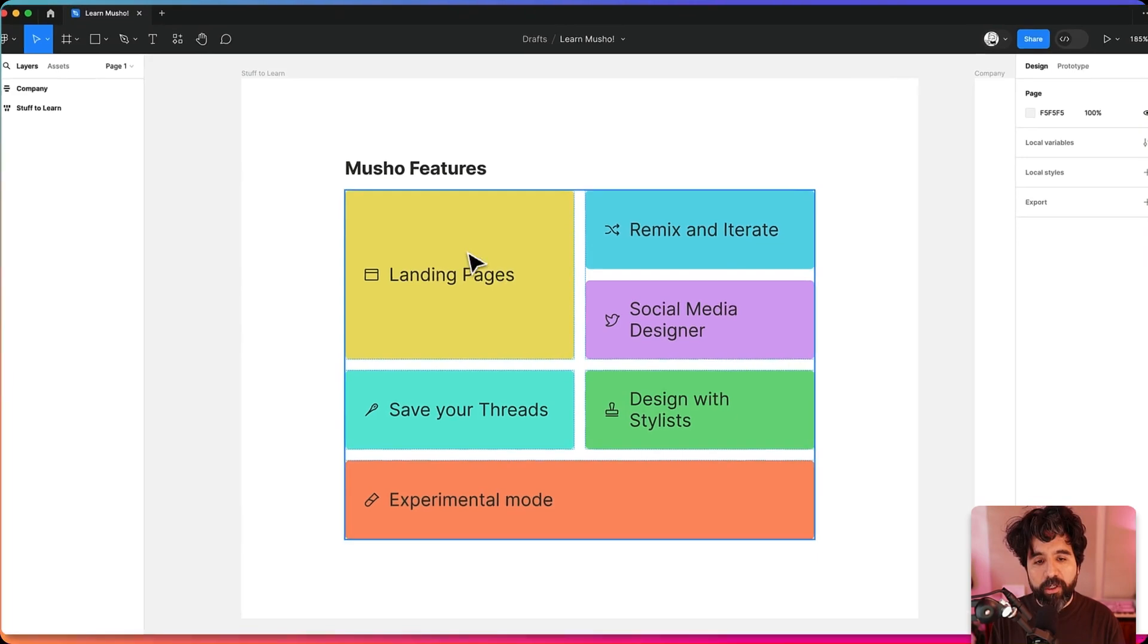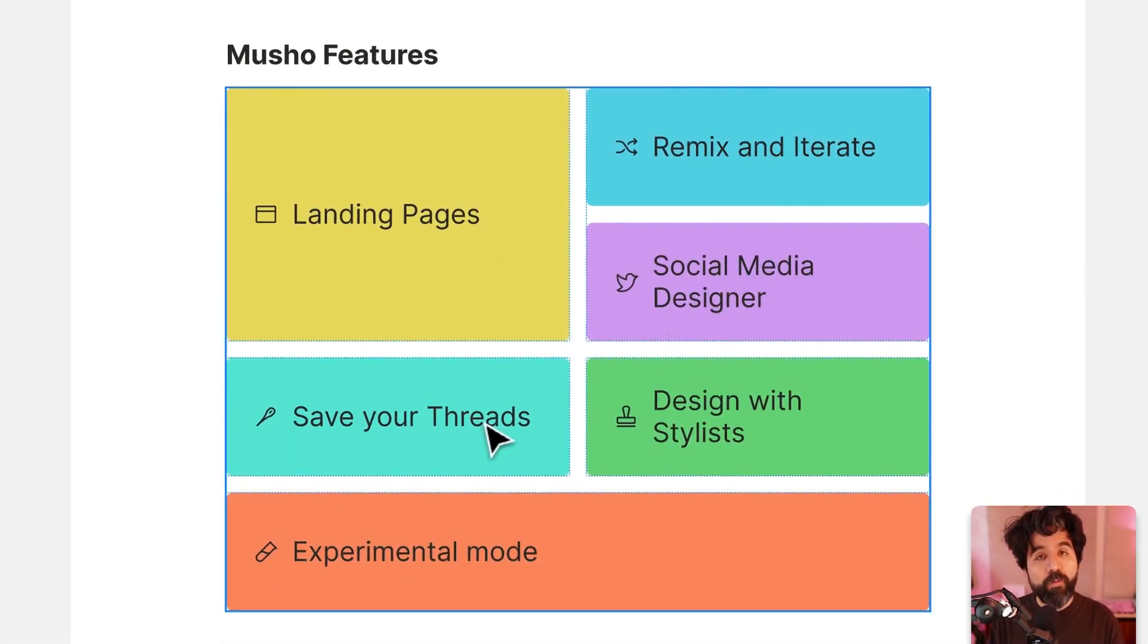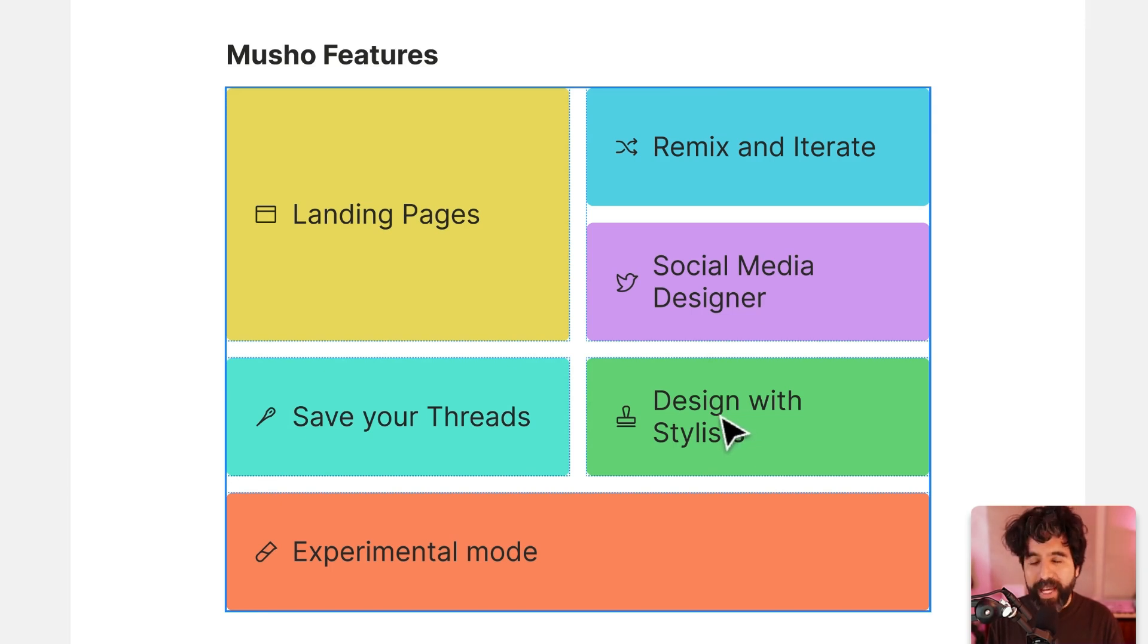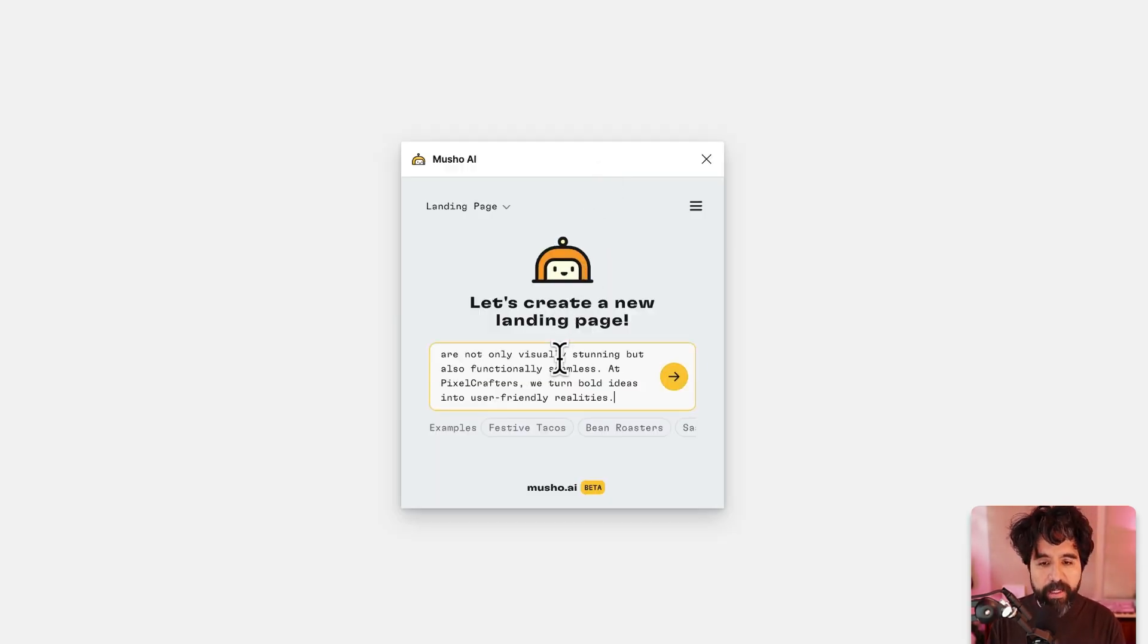We're going to learn about landing pages, remix and iterate, creating social media posts, how you save and access different threads, and also designing with stylists. I'm going to open Mucho and copy paste the prompt that I already have.